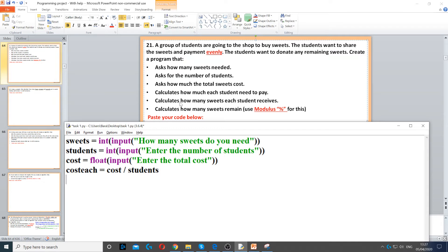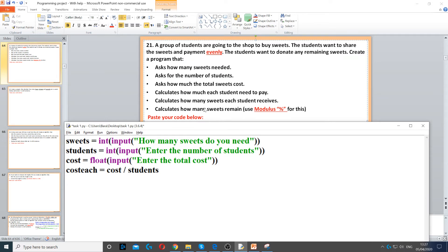Then it says calculate how many sweets each student receives and how many sweets will remain. Now for that we need to use div. So div will always round down, so to ask how many each students will receive.